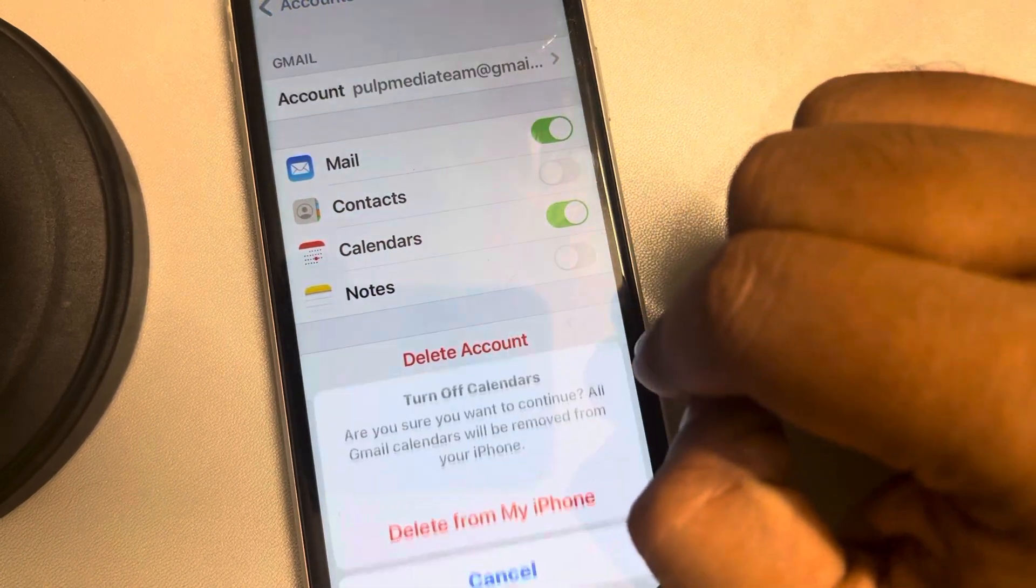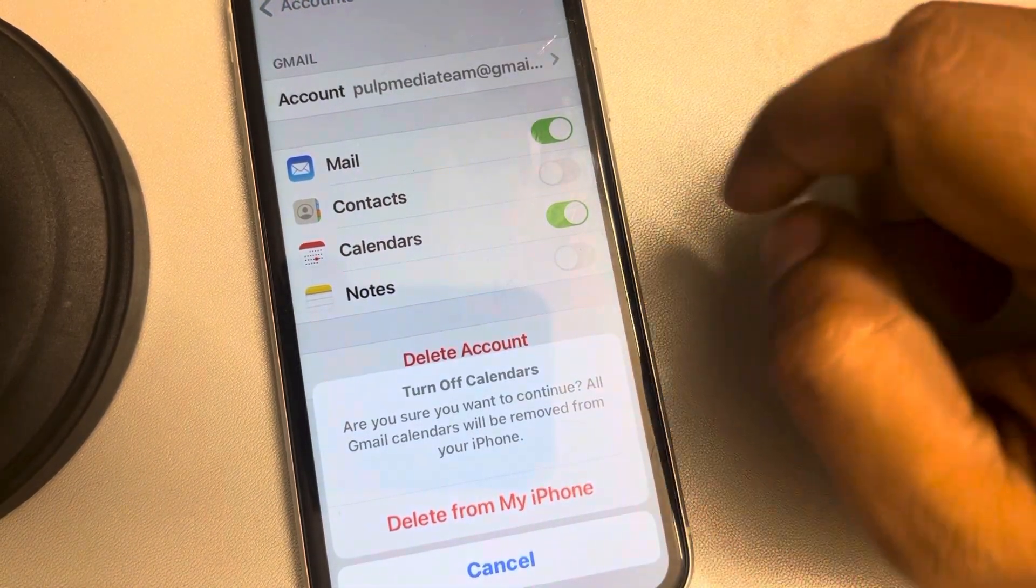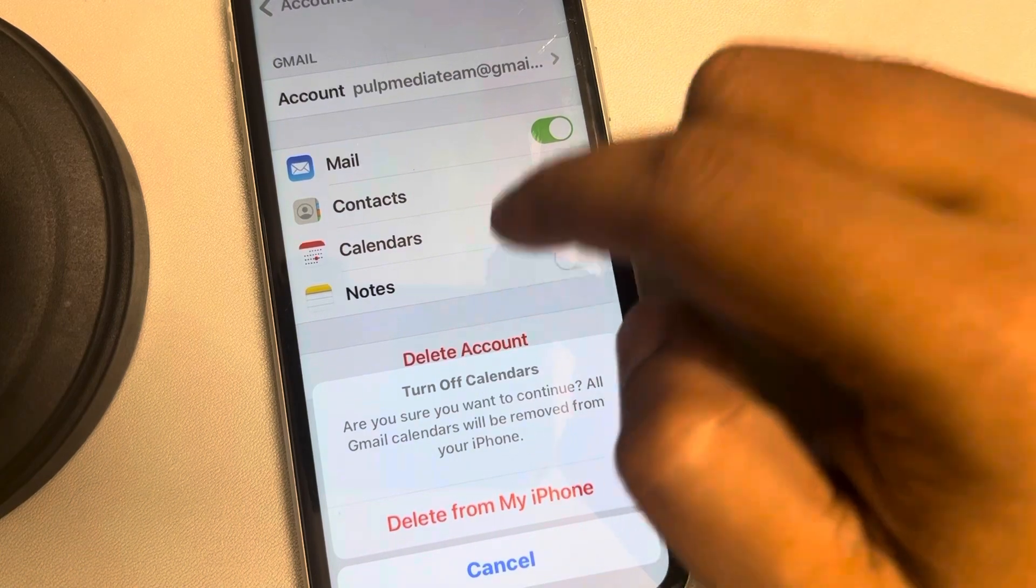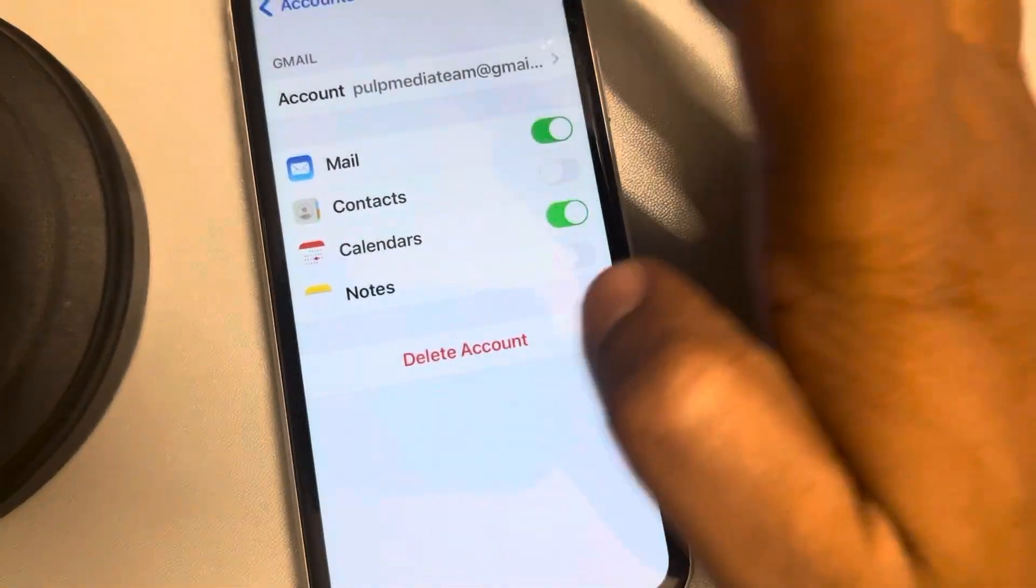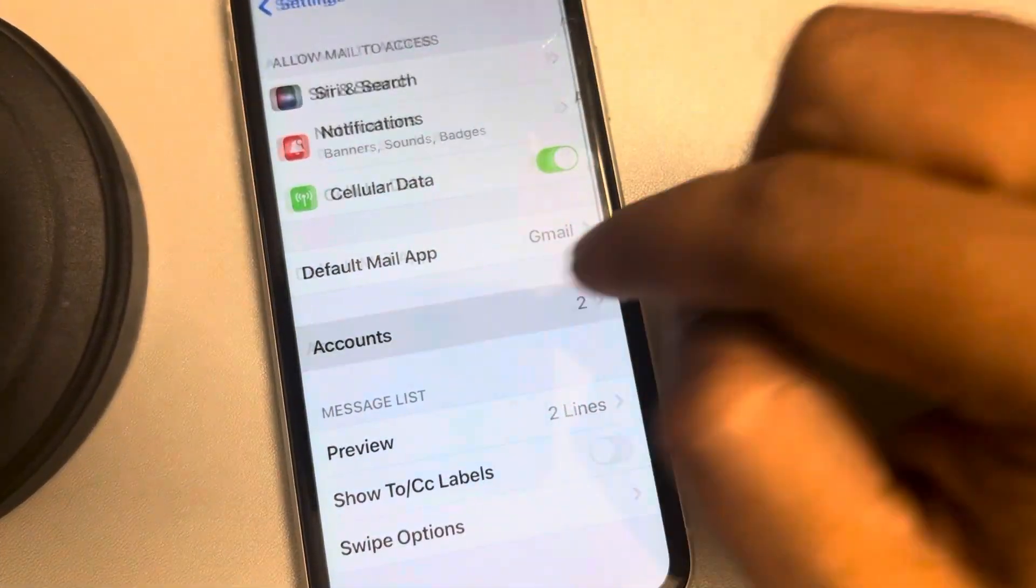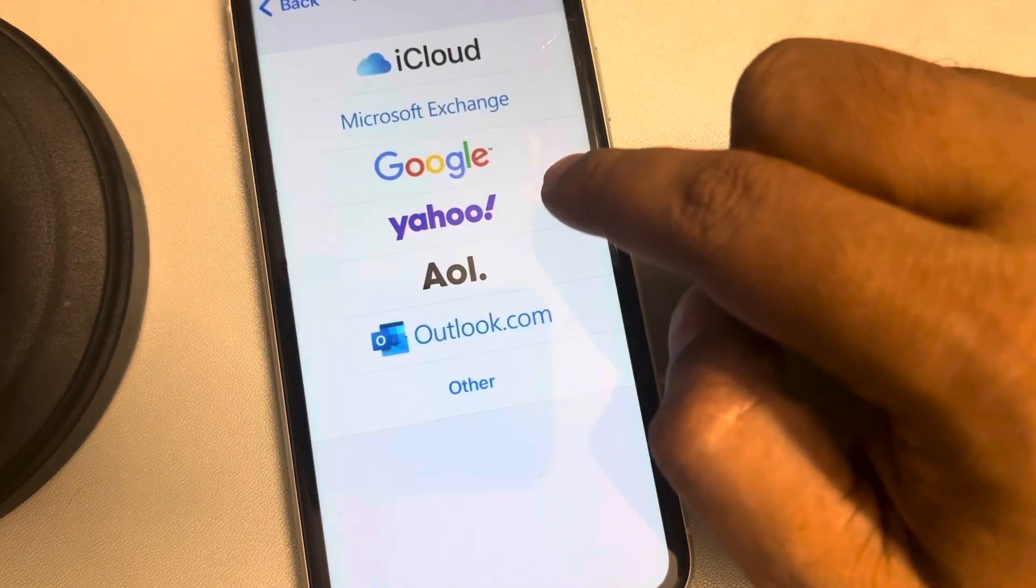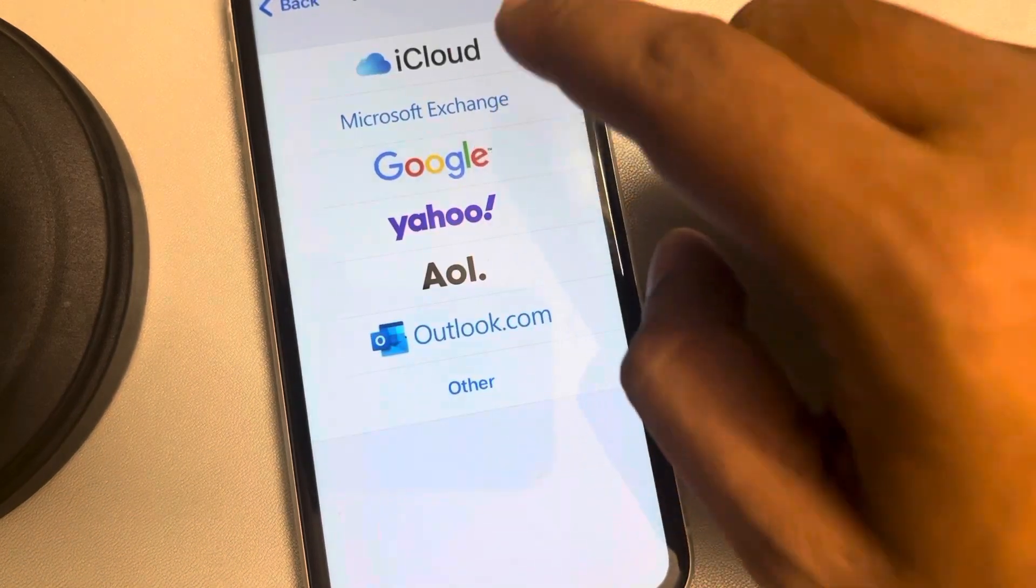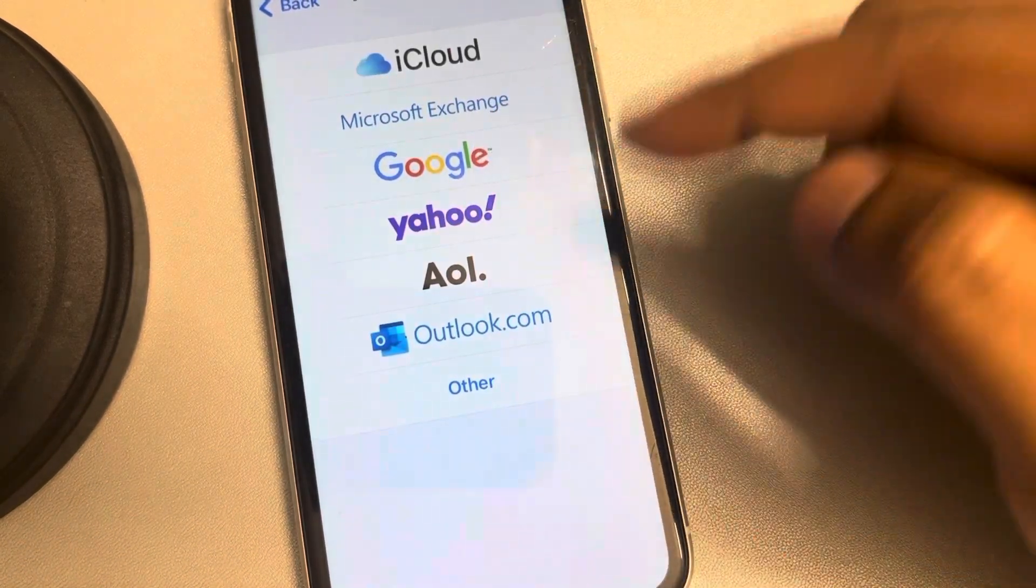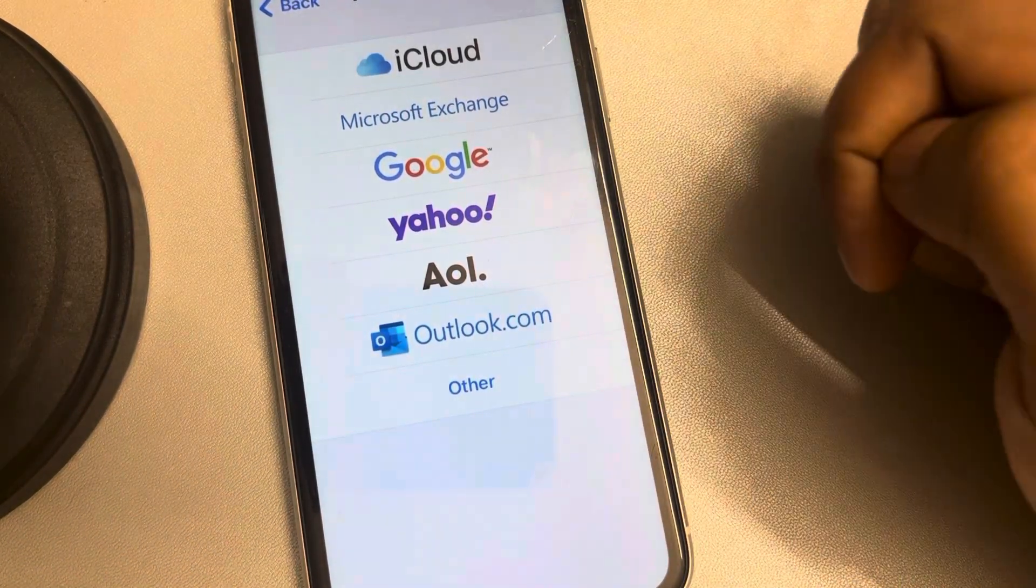From your iPhone and then once again, go to settings and mails and accounts and tap on add account and try to add that account again by entering the new password.